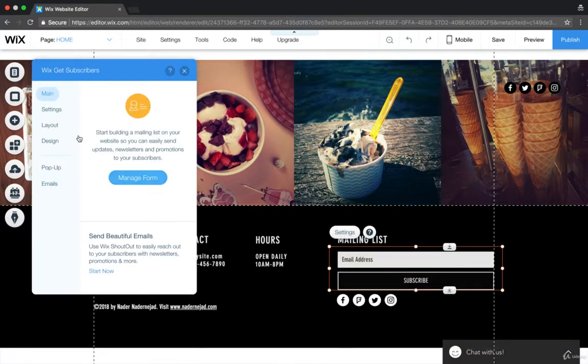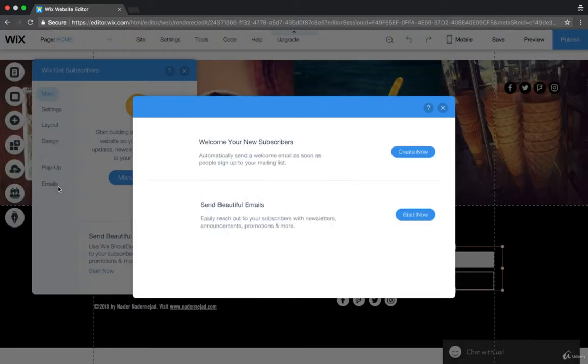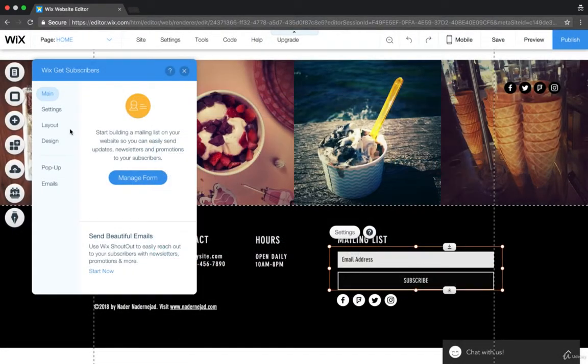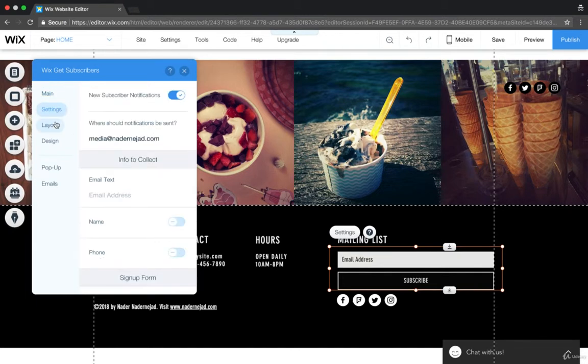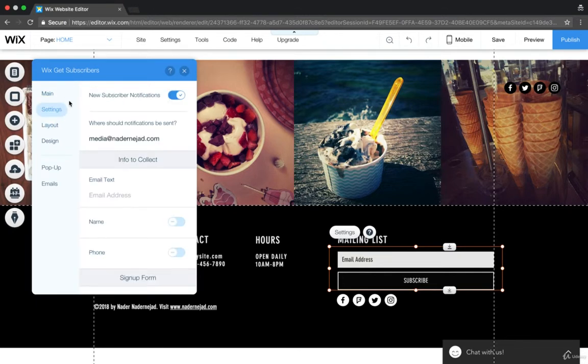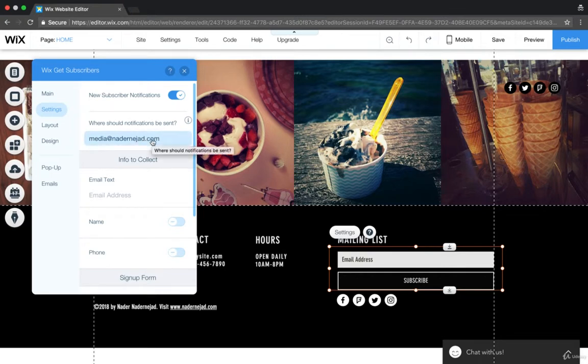This is going to allow people to actually message you. It's located in settings on GetWix subscribers and where notifications should be sent. You're going to actually edit that here.